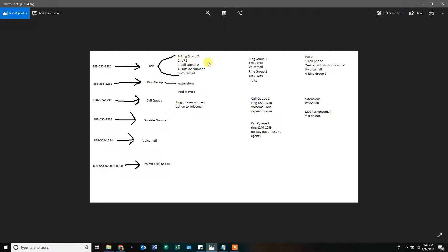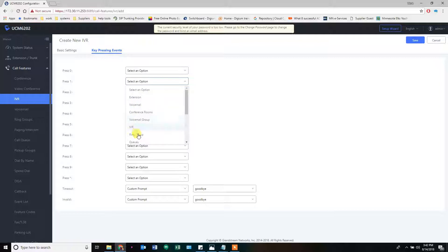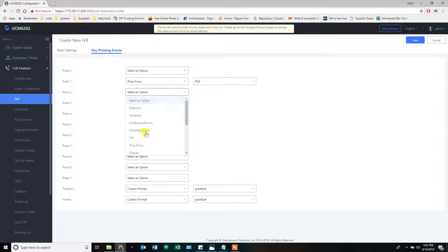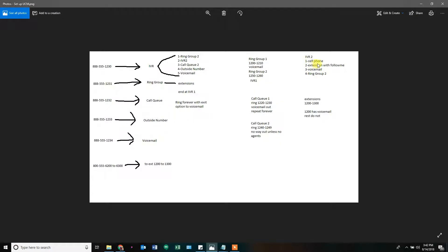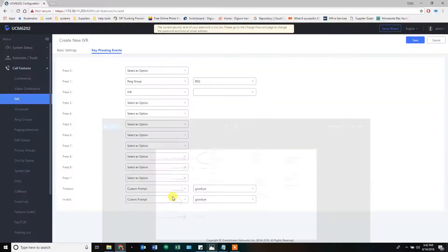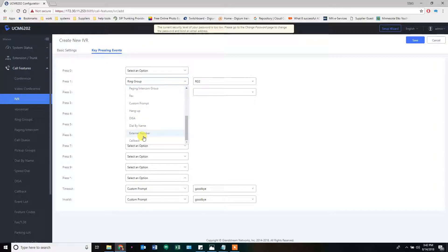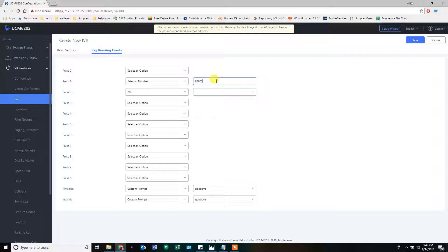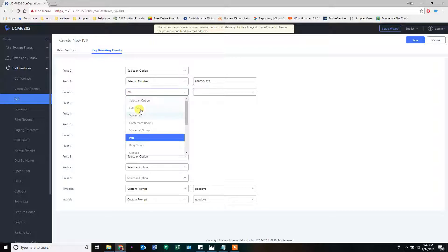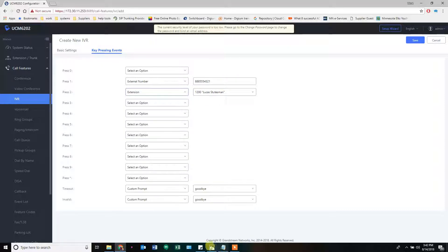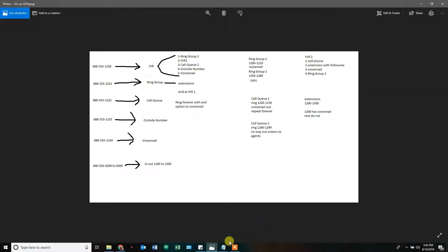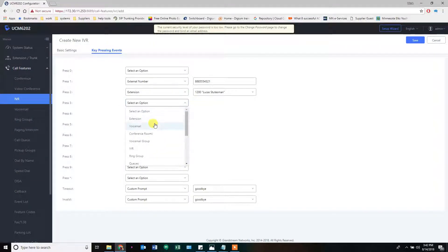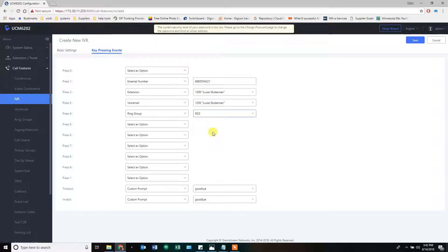For IVR Two's key press events: one goes to an outside number like a cell phone, two goes to an extension with follow me (extension 1200, which we created earlier), three goes straight to voicemail, and four goes to ring group two. You'd create a recording saying 'Thank you for calling, press one for Bill, two to find Lucas, three to leave a message, four for sales.' Save that. Now that IVR Two is created, we can create IVR One, which also has national rights and can reach other extensions.